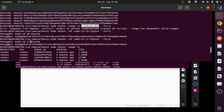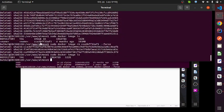Now if I want to see what containers are running on this machine, I run this command and I can see here: no containers are running. That means all containers have been deleted when I run this command.